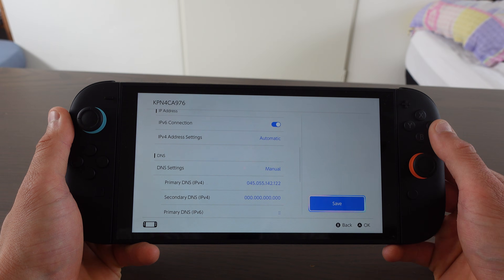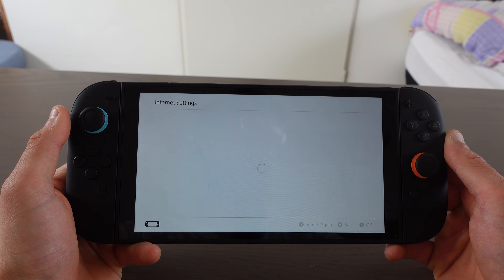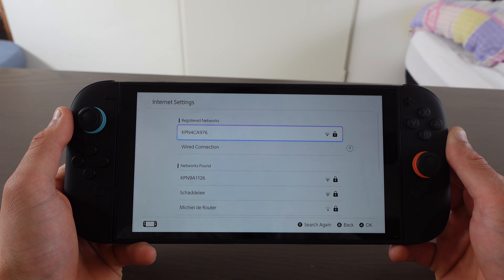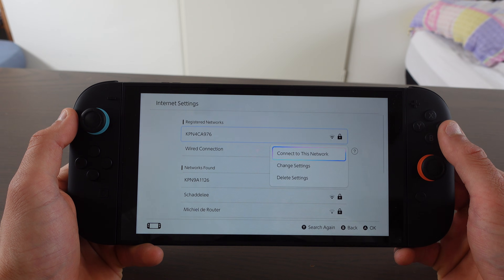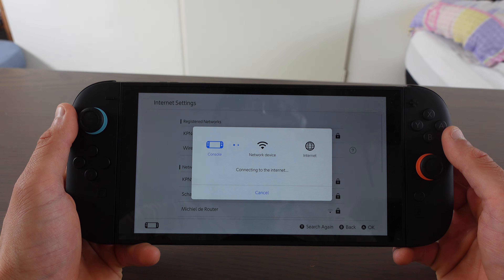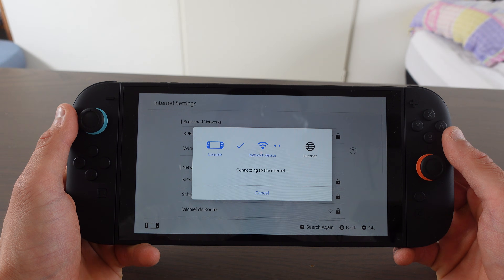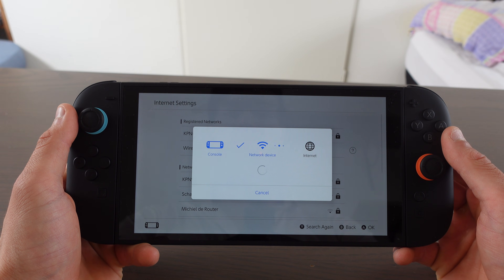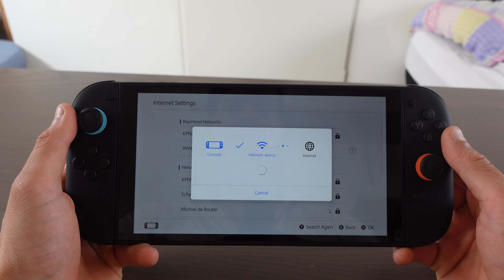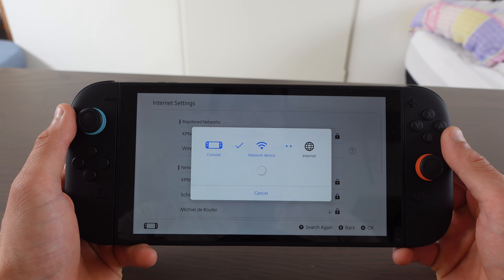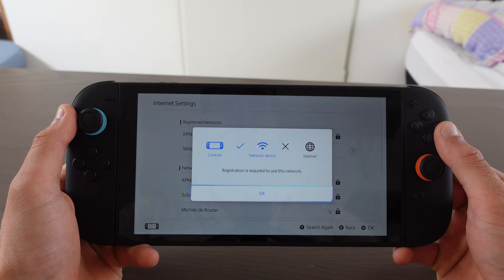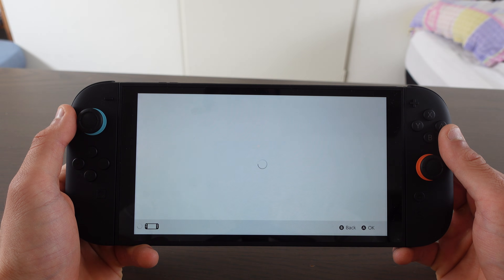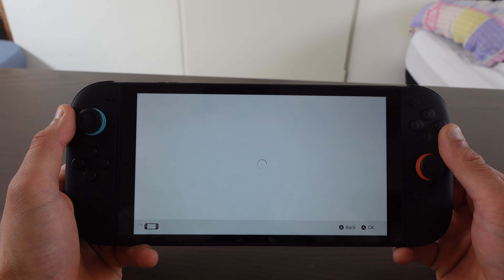When you've done that, click on Save. Connect again to the Wi-Fi. What will happen is that it is not going to connect to the Wi-Fi, but that is totally okay. Click on OK and you will see that it is going to send us to Google.